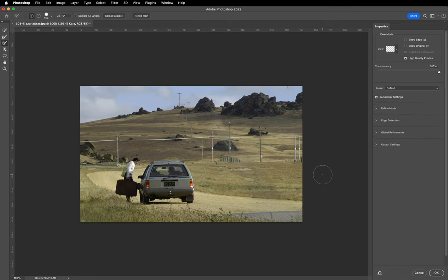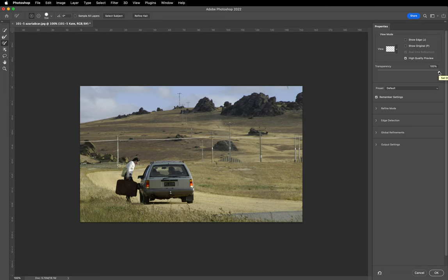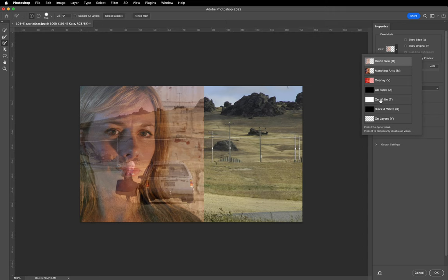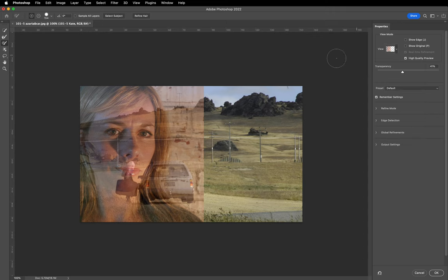Now we're in the Select and Mask window — a new window within Photoshop. We're looking at an option strip across the top, the main menu above, tools on the left, and the properties panel on the right with some tabs. At the moment we're only seeing the bottom layer because the transparency is set to 100%. As we reduce that down, Melissa Hobbs comes into view. That's not changing the image, just changing the way we view it. Above the slider we've got view modes — different ways of viewing the work we're doing.